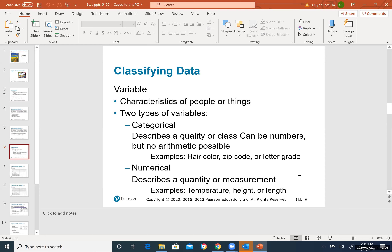Letter grade A in this intro stats class represents not only one individual but a whole group of students who did well. That is why letter grades are categorical — they represent a class or group, not a unique measurement.